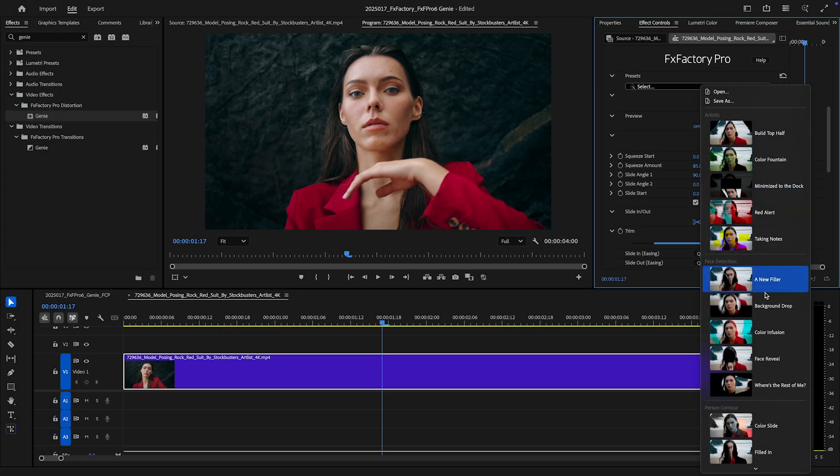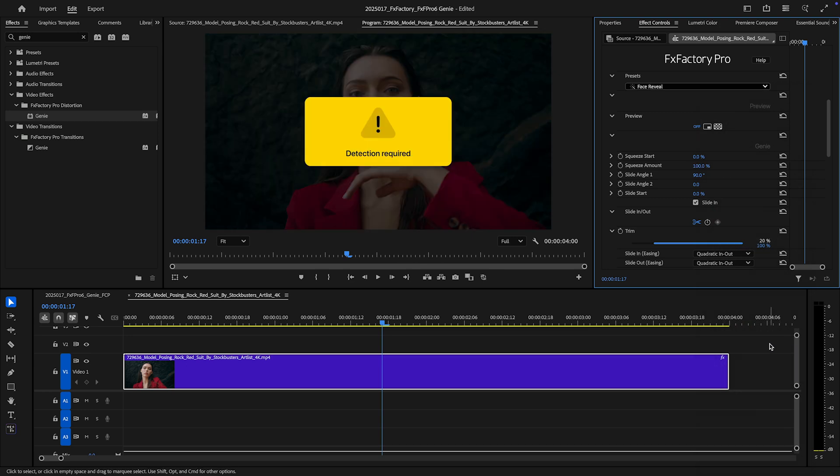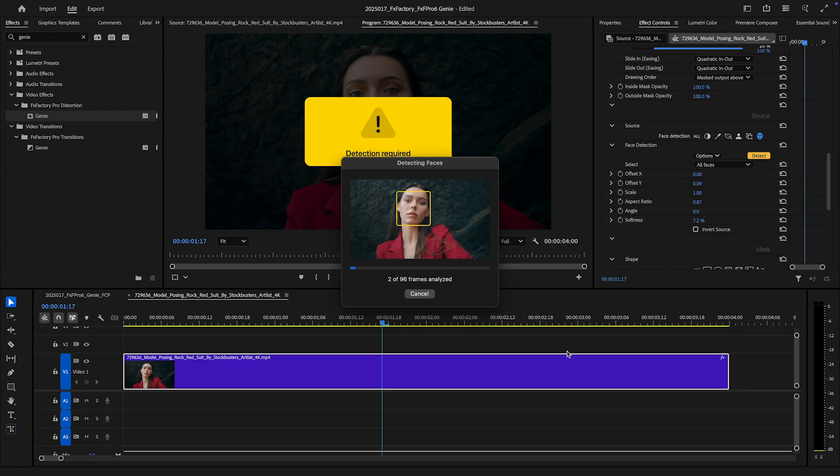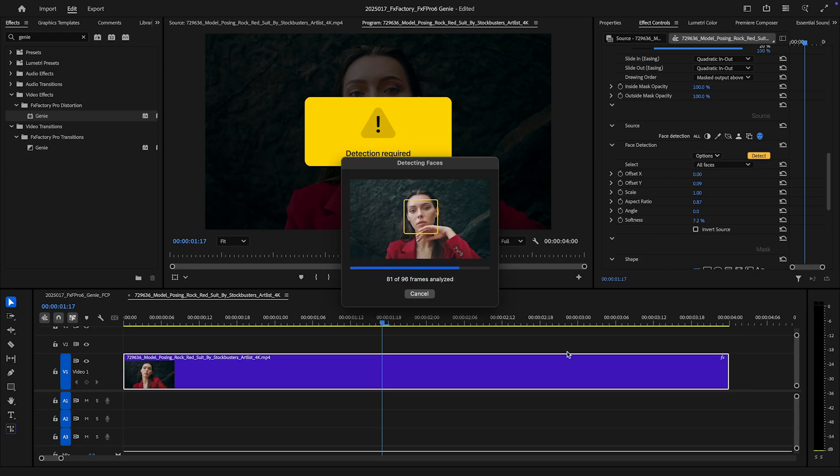The Face Reveal preset illustrates this nicely. I'll click Detect and let the AI detect the face.